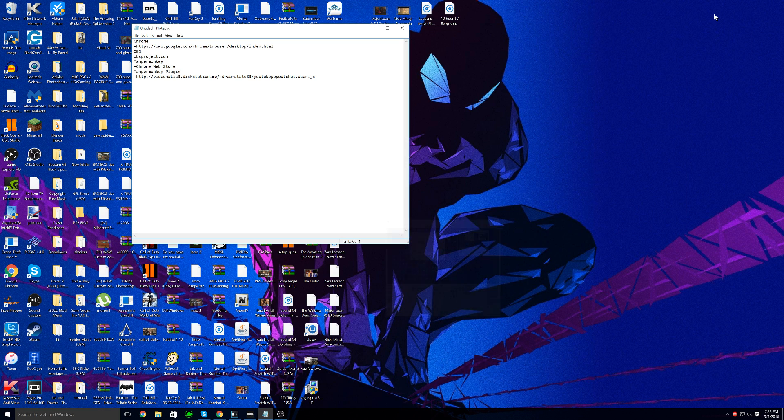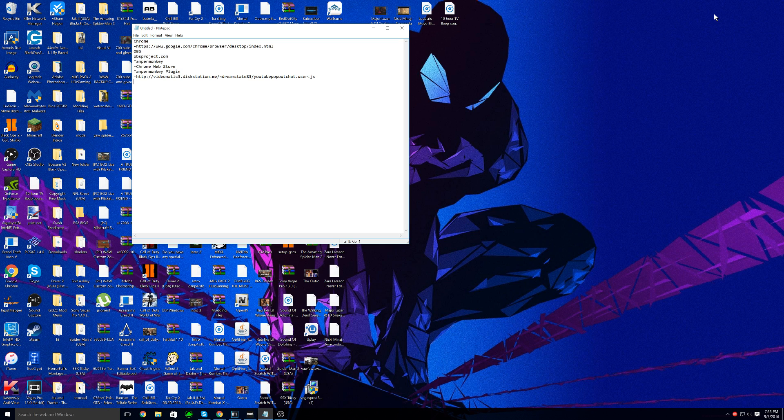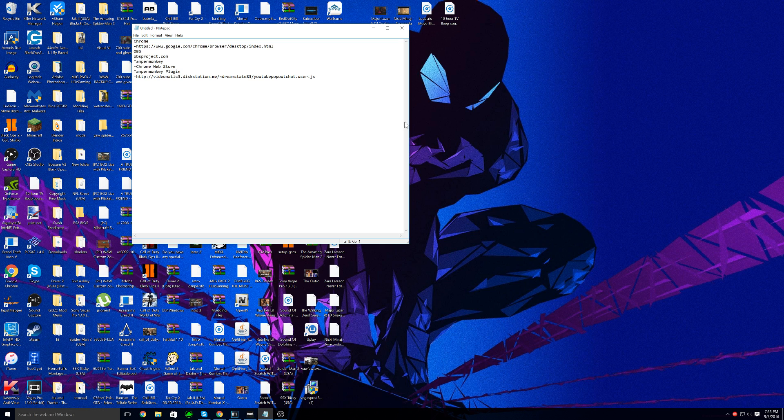Okay, here we go again. Let's try this again. What's going on you guys, this is Pitsgate and I'm going to be teaching you guys how to get a transparent stream chat on your OBS streams.